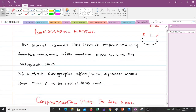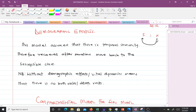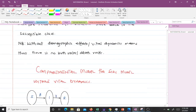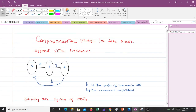This model assumes temporal immunity, therefore recovered individuals after some time move back to the susceptible class. Note that without demographic effects or vital dynamics means there is no birth or death rate — we are not including birth or death rate in this model.